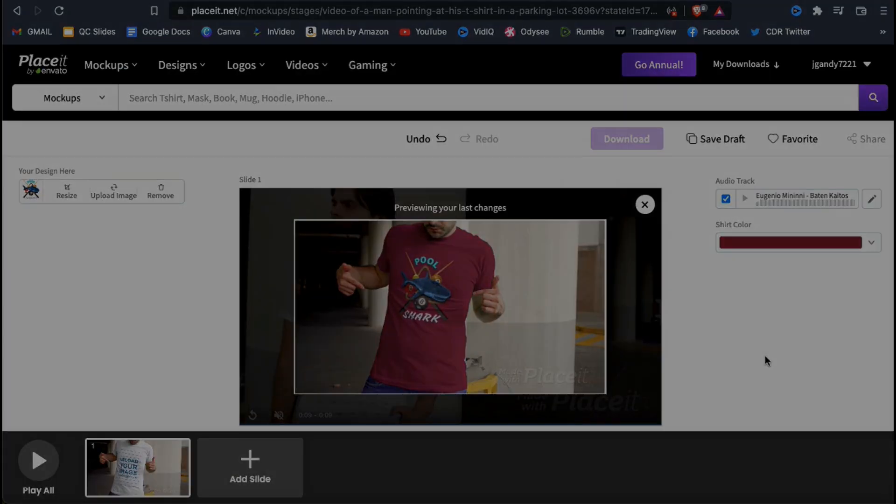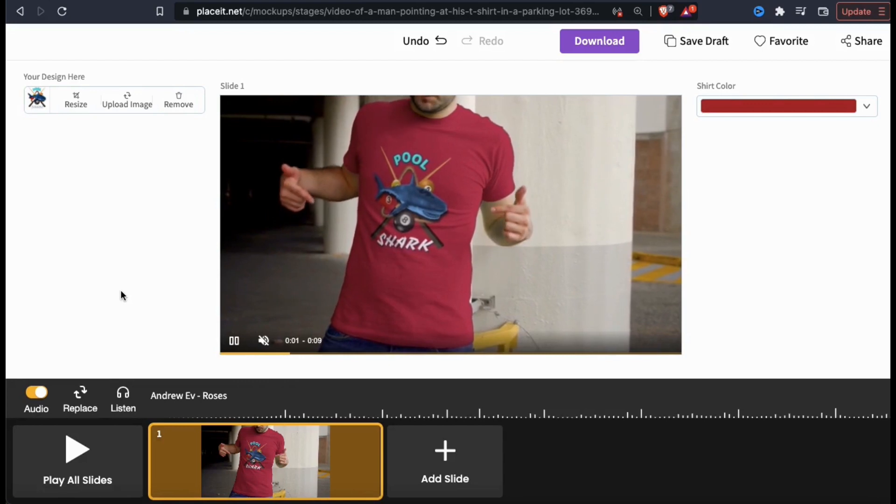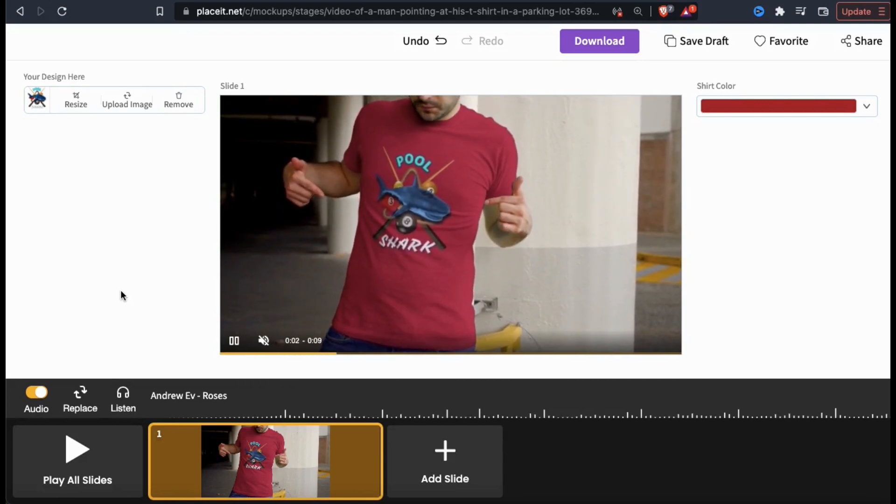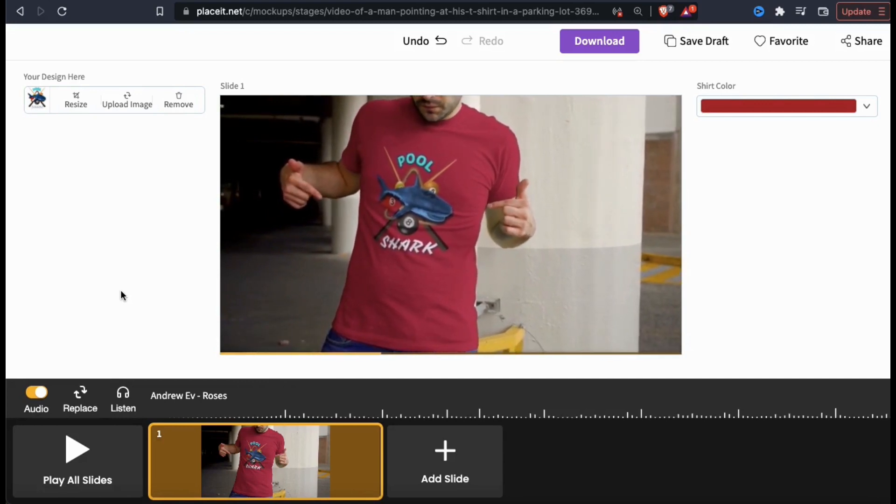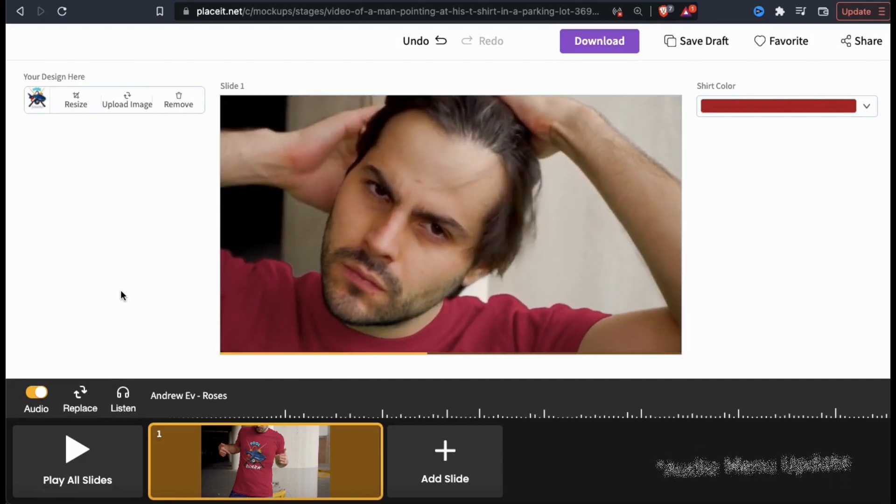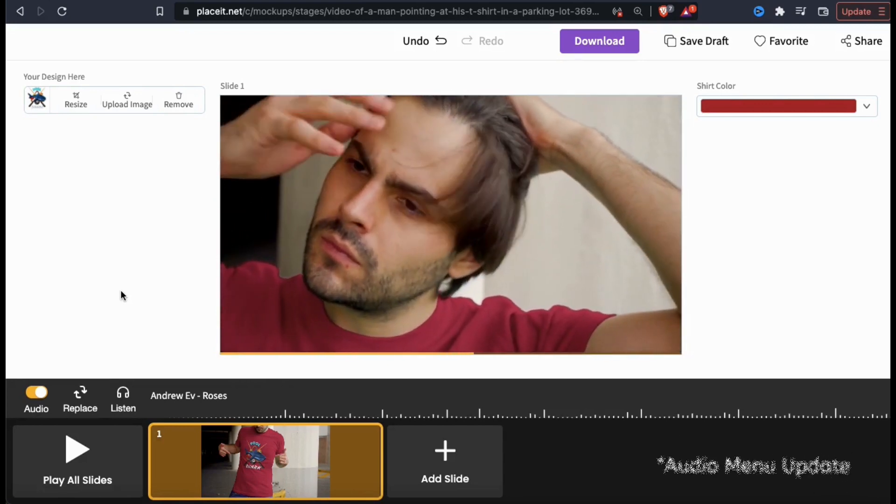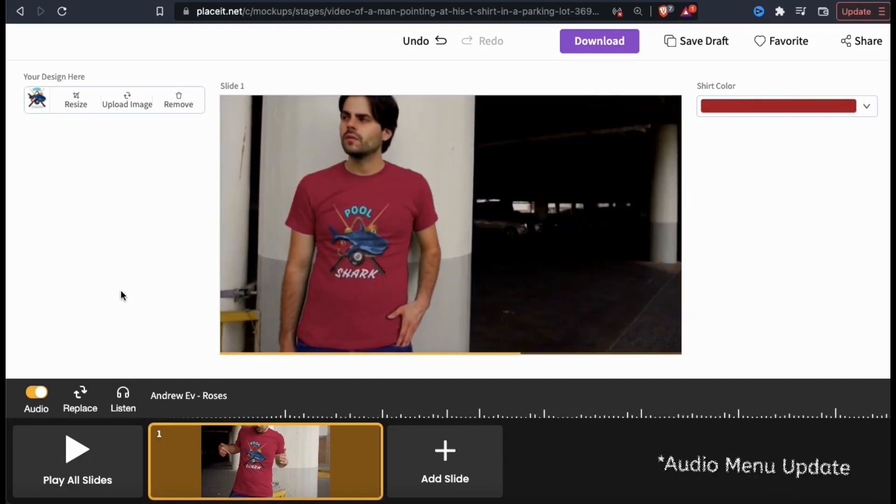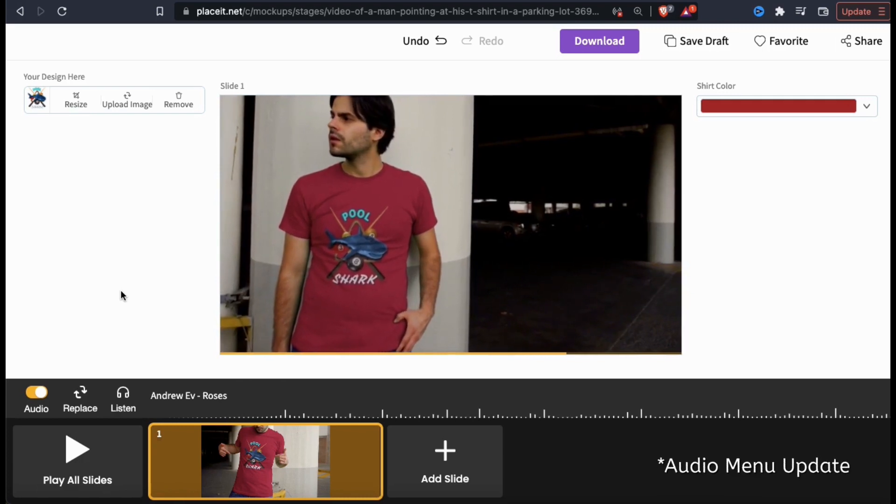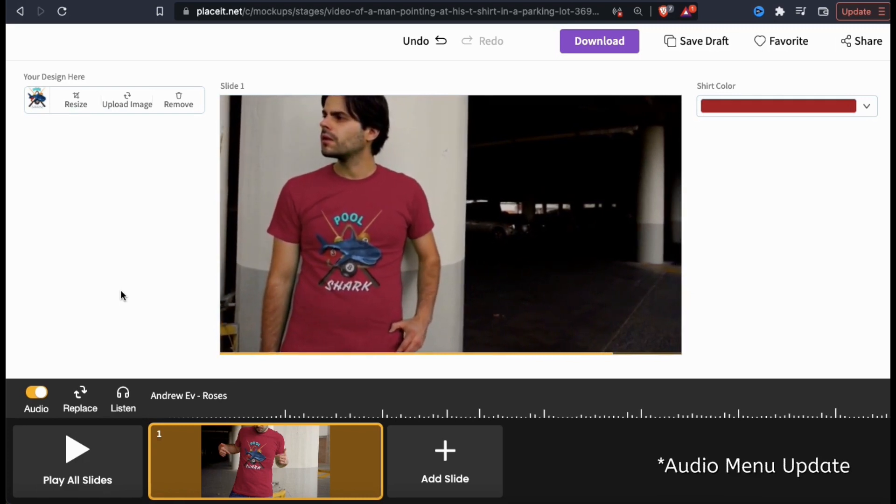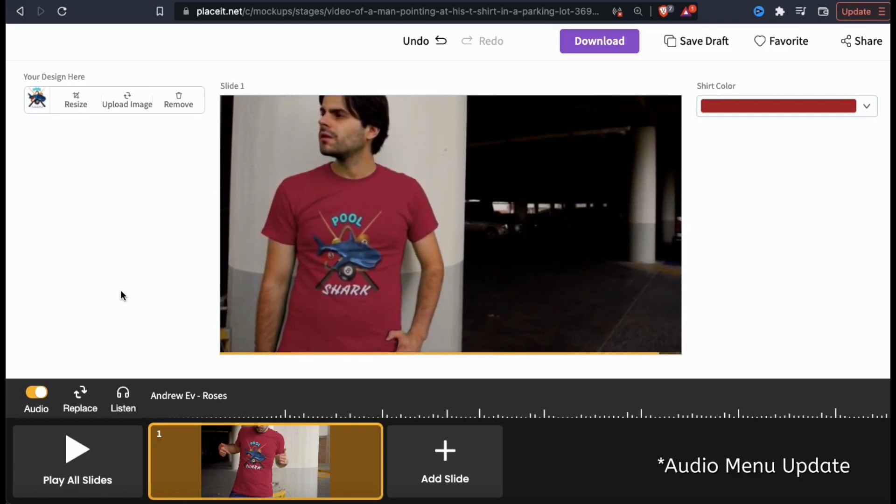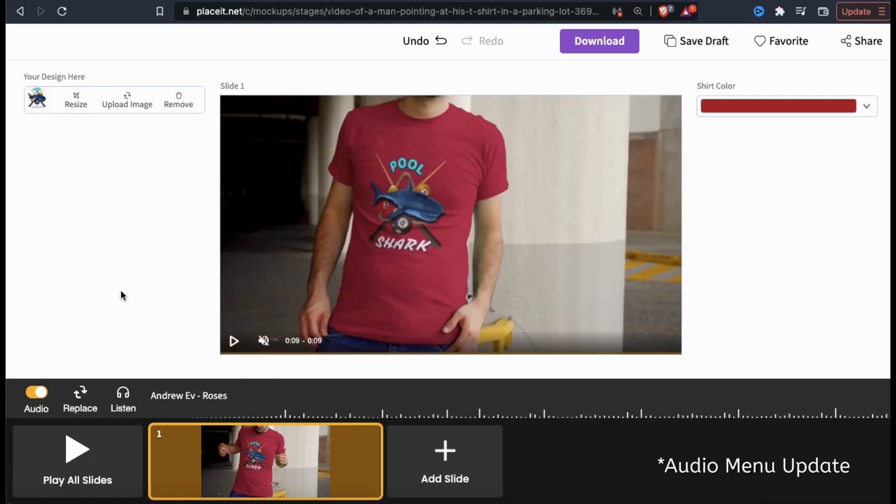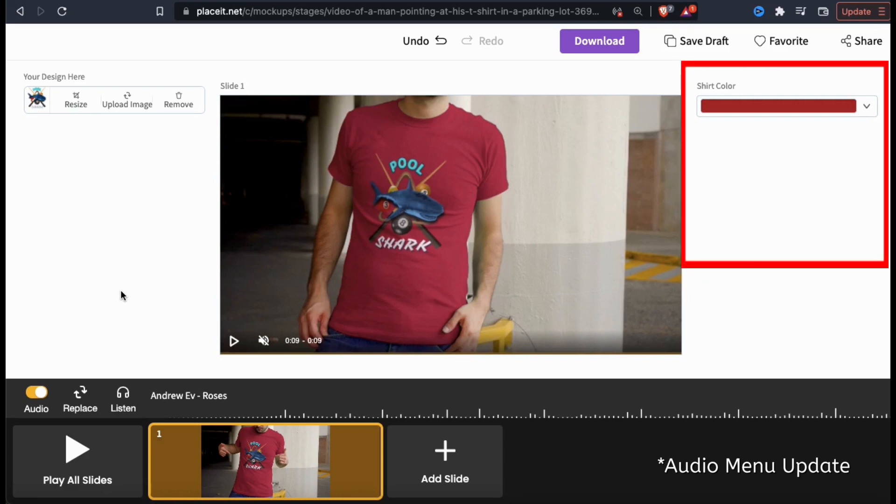Before we continue, I just noticed that Placeit has updated their website in the middle of me creating this video. Although it's not very convenient for me, it shows that they're constantly updating their website and coming up with new enhancements.